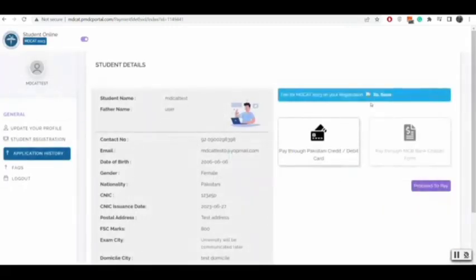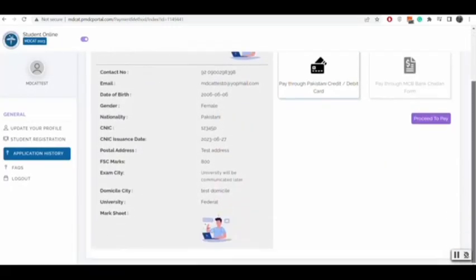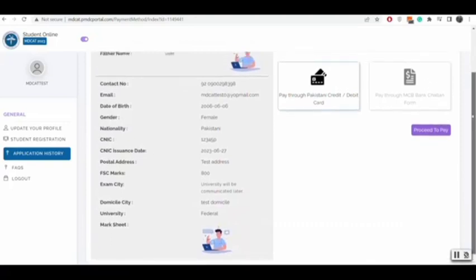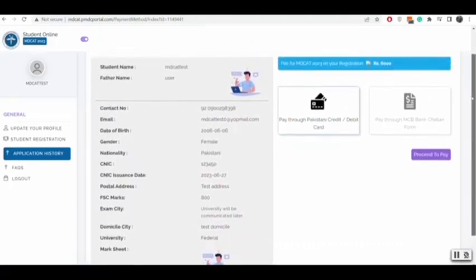You will have two methods to pay your fee. One is Challan and the other one is debit or credit card. Thank you.